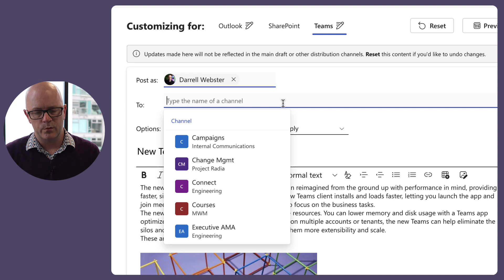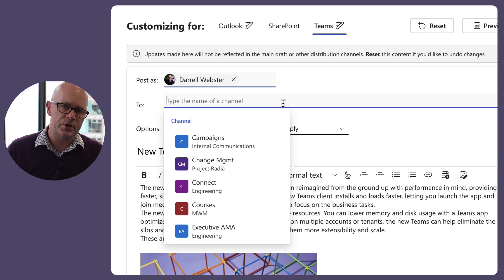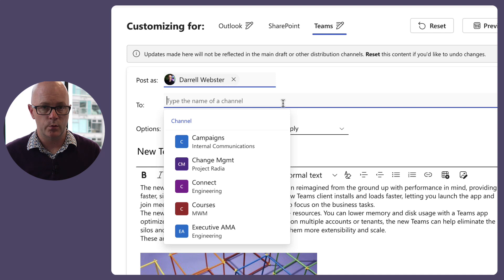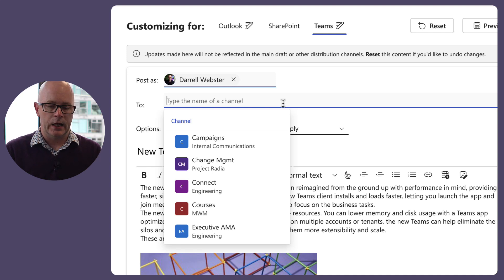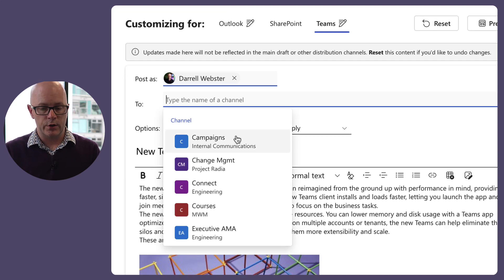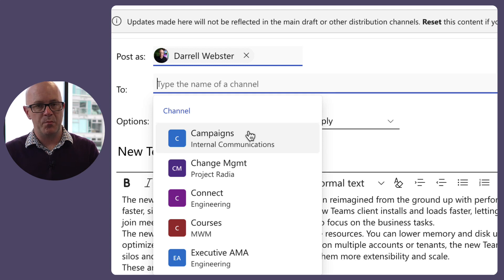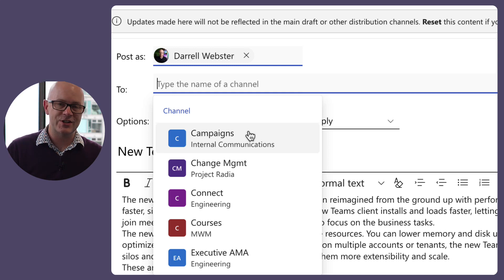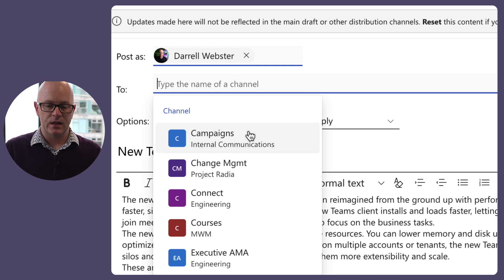Maybe when the Engage option comes in it will allow posting on behalf of others, but for now I have to use my own name. With Teams as a channel, we have to think a little differently. We're not posting to a group chat, a chat bot, or an app like Company Communicator — it's sent to a specific team and channel. The format is: channel name first, then team name.